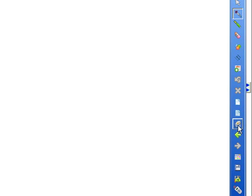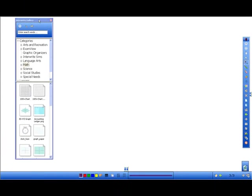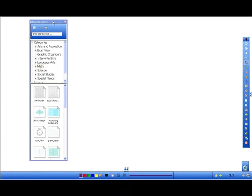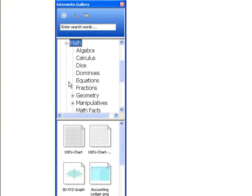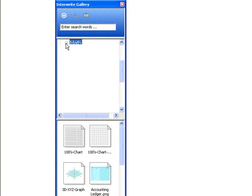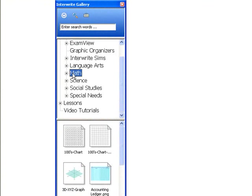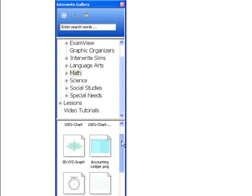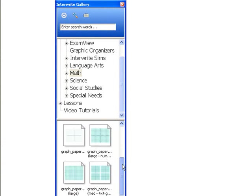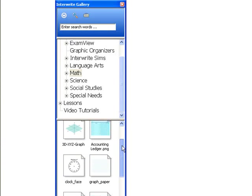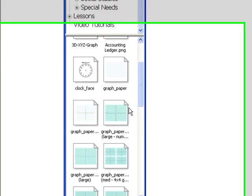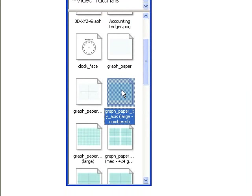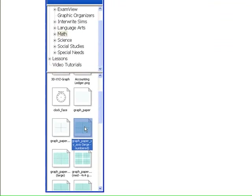And when I open the gallery, I'm going to come down and select math. Math has all sorts of things in the little drop down menu. But by just selecting the math option, I get all of these different types of graph paper here. And I'm going to use the one that says graph paper, x-y axis, large number. I know that'll be visible to the students in the back.